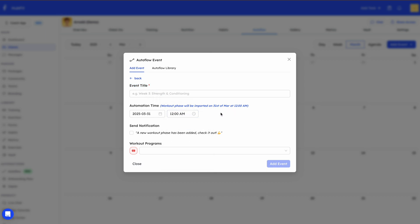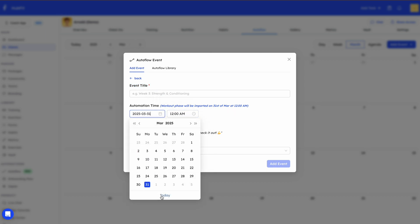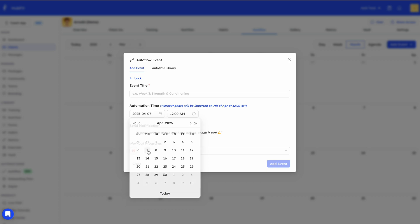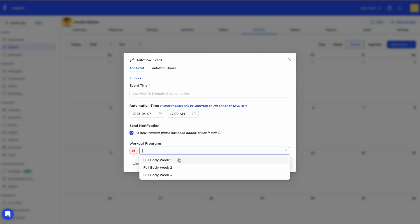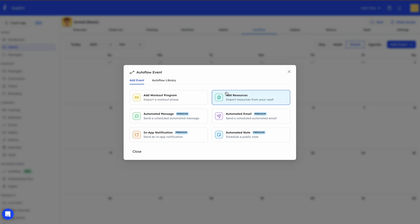If you click 'Add Program,' you can give the event a title and then schedule the date and time. So if you want this added next week, you can do so and also pick the time. There's also an option to send a notification, and you can select the program from a dropdown of all the templates in your workout library.